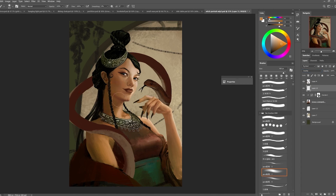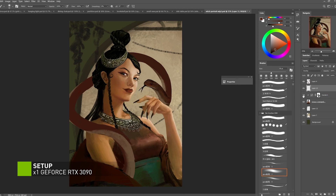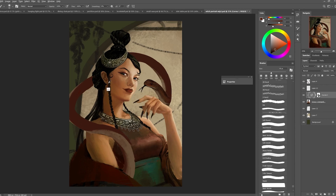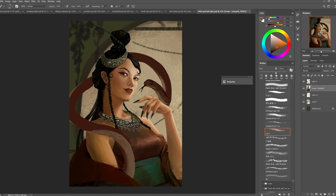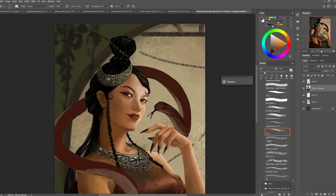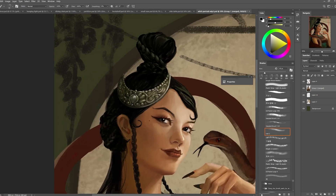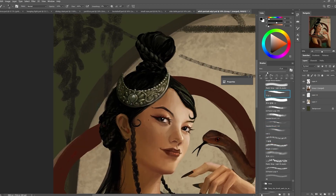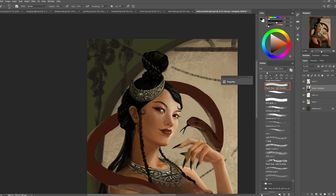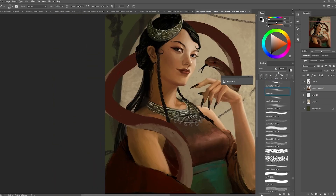I then used a brush to draw on the mask of the adjustment layer so that I can blend the effects a bit better, and then I combined the adjustment layer onto the layers that I have my character on. I did this because if you have the adjustment layer and you want to paint on the same layer, the colors will be affected by the adjustment layer and in the end it's not super accurate. So it's easier to just combine them and then paint over whatever you have.